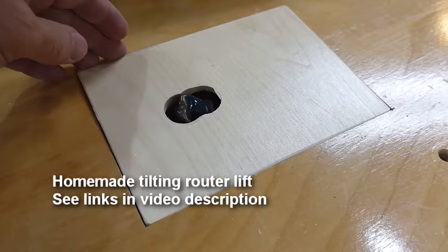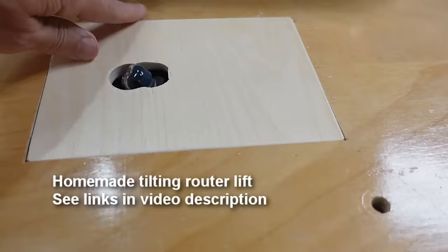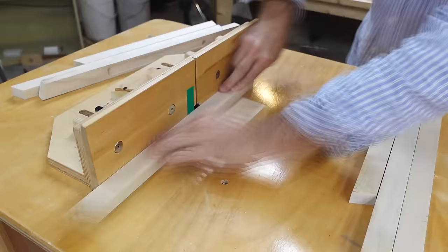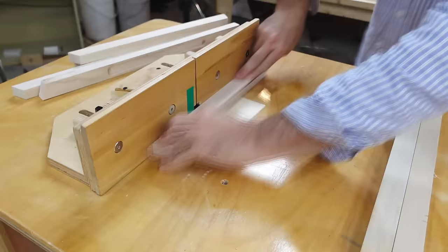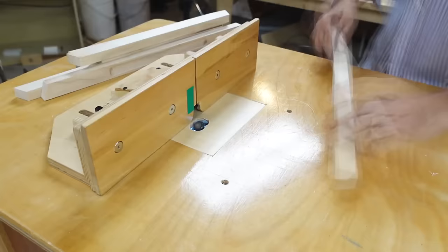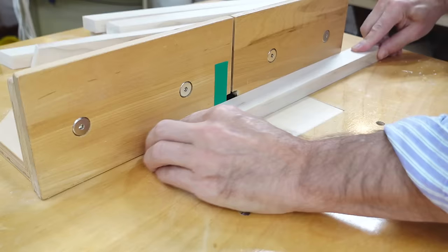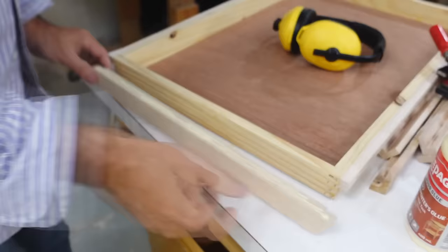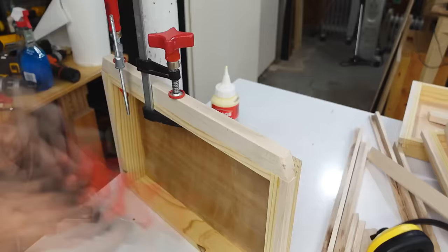And I'm using a cove bit with a guide bearing cut off, tilt it at 45 degrees, so I can use it sort of like a bull nose bit. And I just glue those to the front of the drawers. But it was tricky to keep that lined up as I was clamping it, so then I realized, just put the drawer on its end, and that way gravity won't pull it out of alignment.